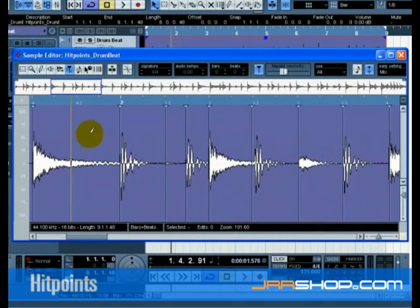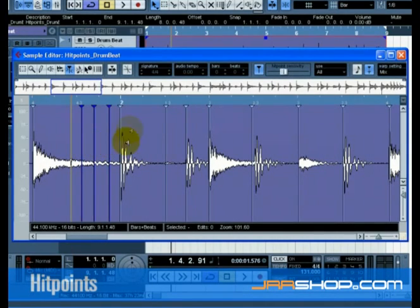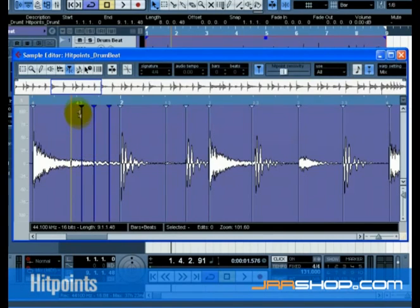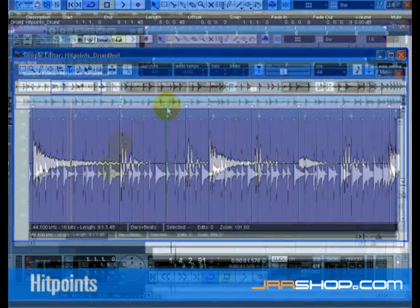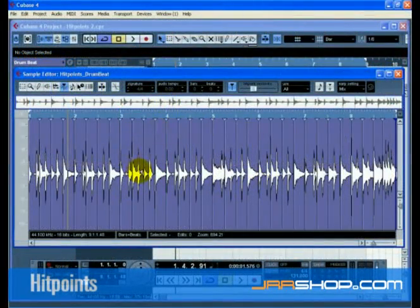Alt on the PC, or Option on the Mac, will allow you to draw in new hit points if the hit point sensitivity slider does not give you the right ones. To remove hit points, simply drag the hit points triangle upwards into the ruler area. Once you have the right amount of hit points,